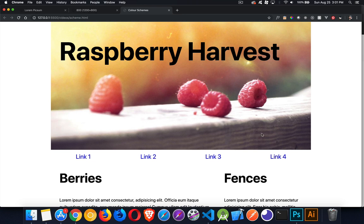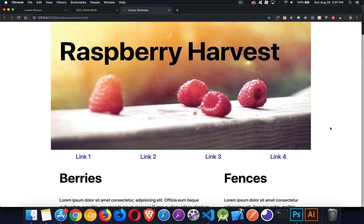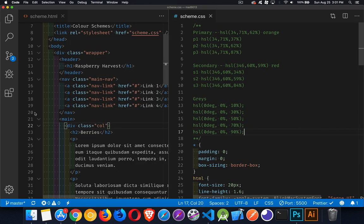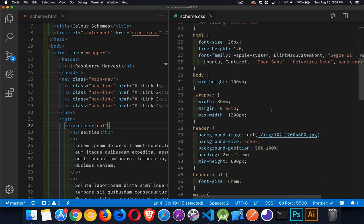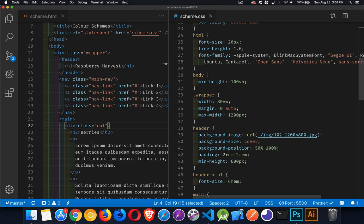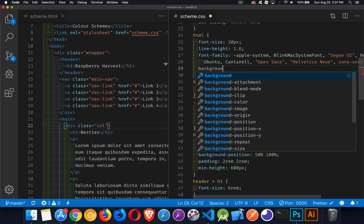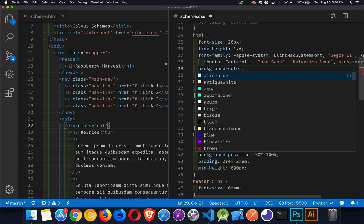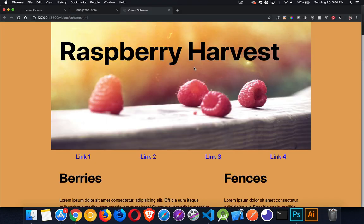Back to the page — the first thing I want to do is fill in a color for the HTML, the background behind absolutely everything. I'll take my starter color and set it as the background on the HTML element. There we have it — this may be a little bit dark, but it's going to make a nice background behind the content.